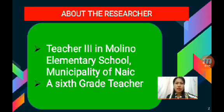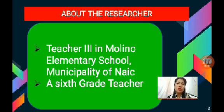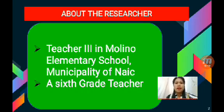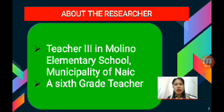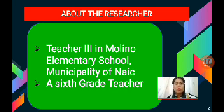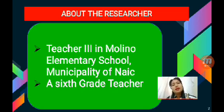Before I start my action research, let me introduce myself as a researcher. I am a Teacher 3 in Molino Elementary School in the Municipality of Naik, and a 6th grade teacher.